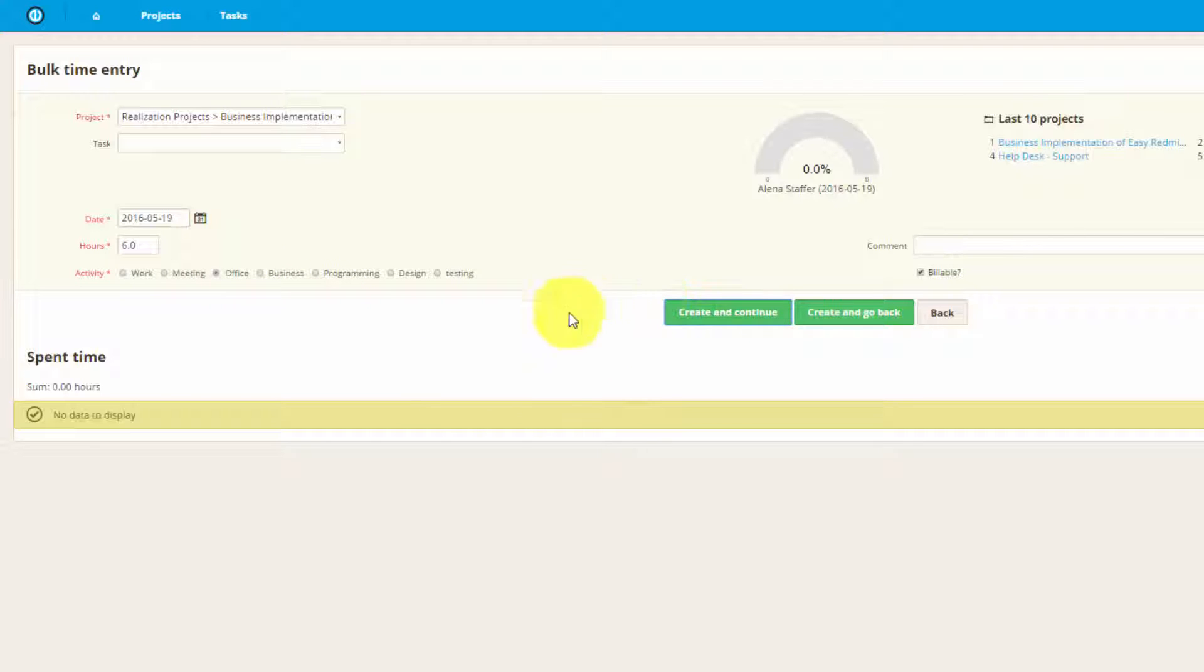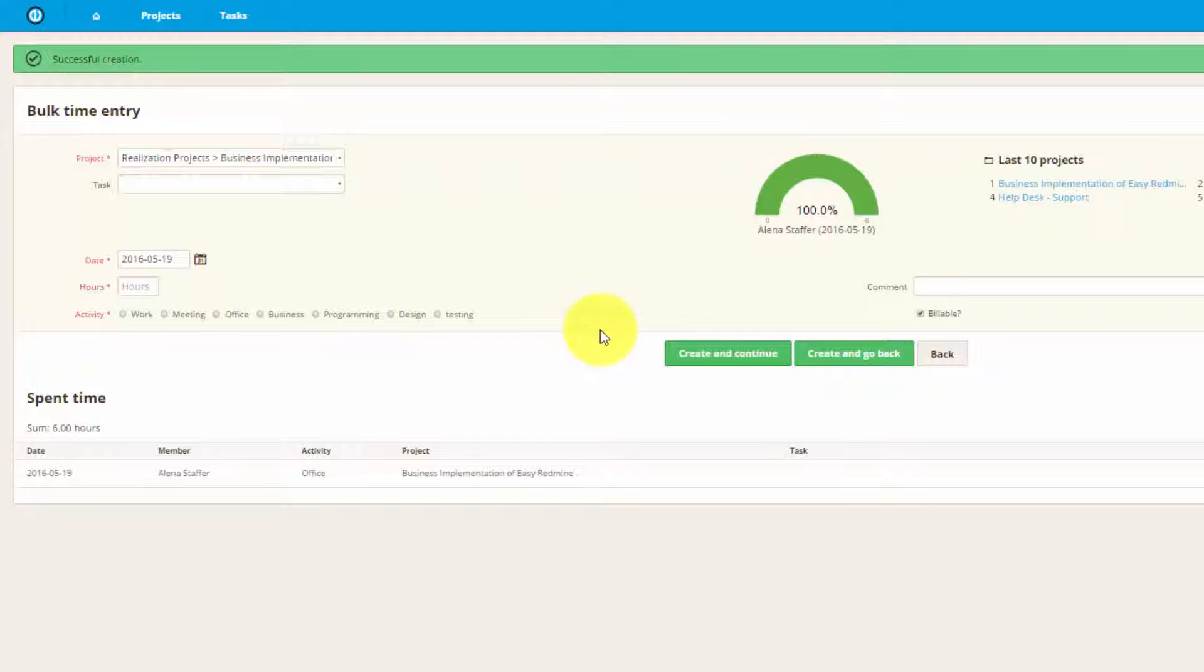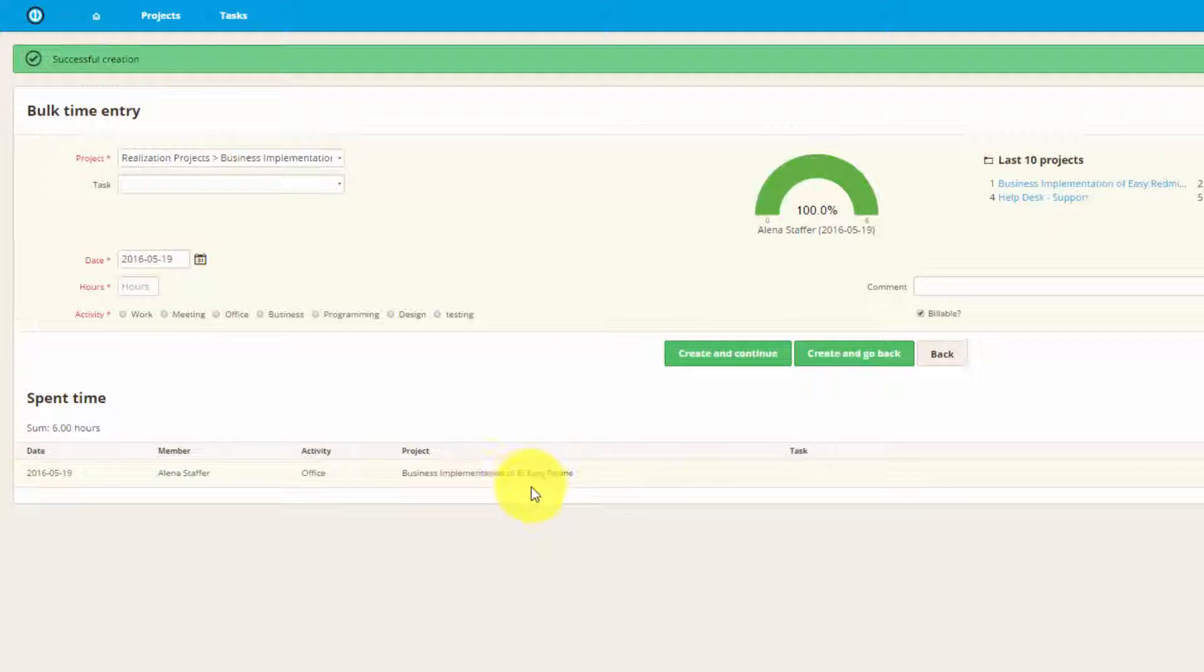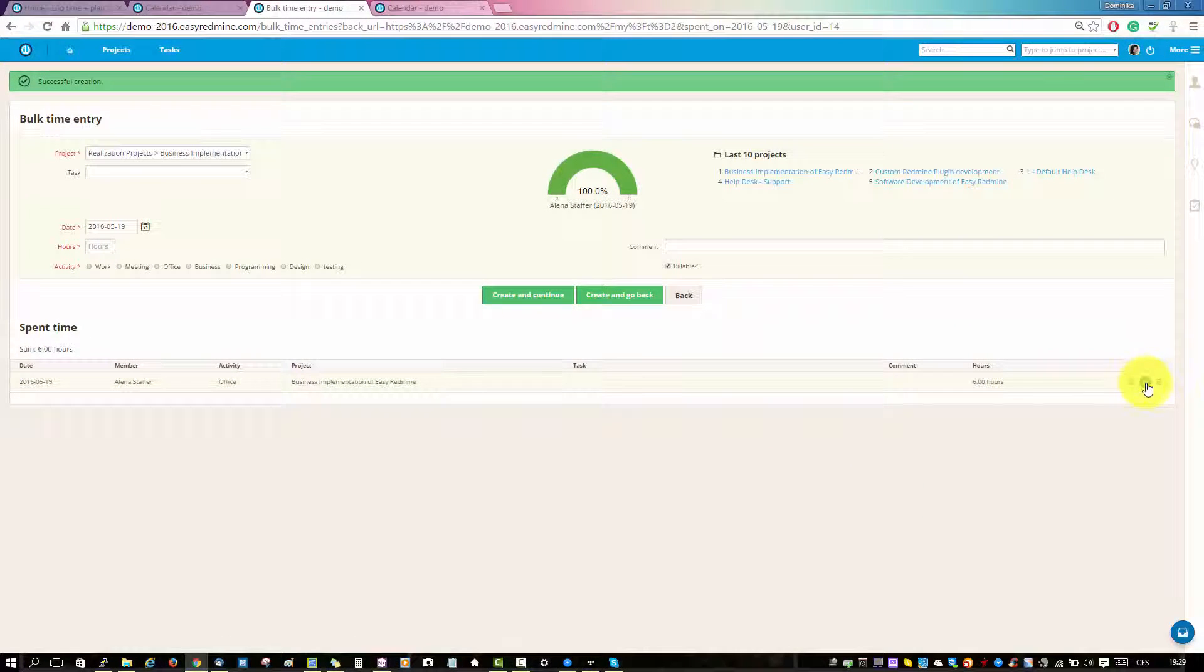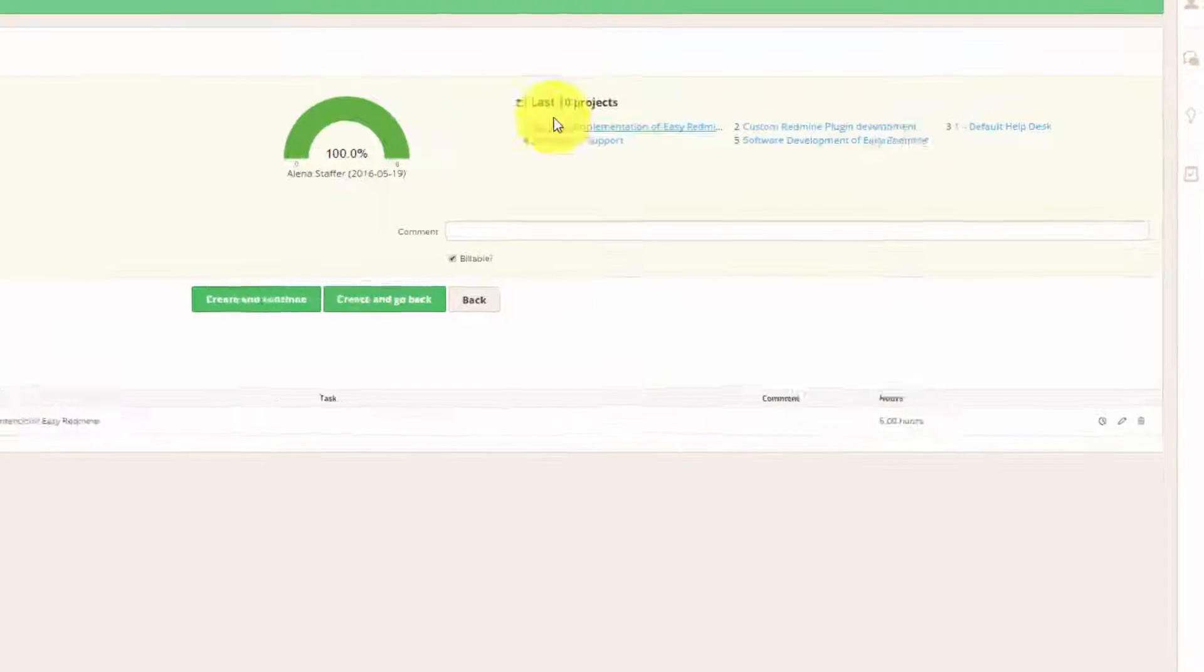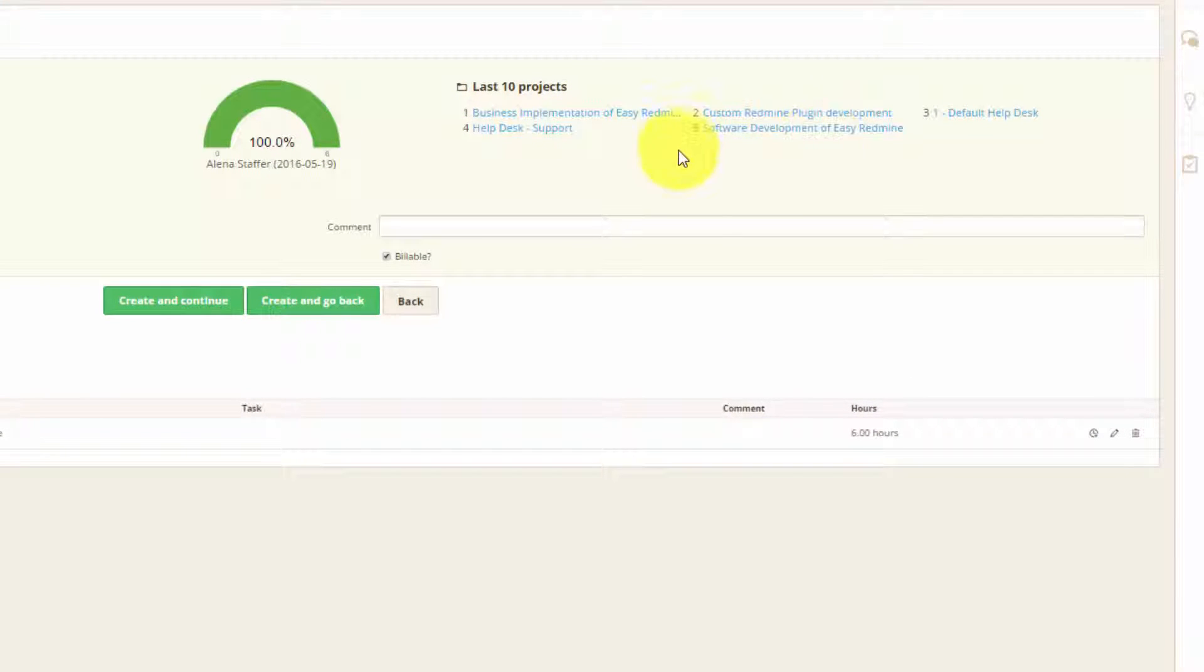You can see the entry over here. You can also edit it. Here you have a list of projects you have recently locked time for, which would make it easier for you to lock time at the end of the day.